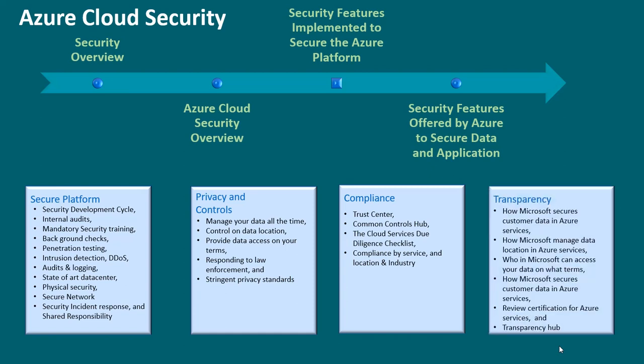transparency. This is all about how Microsoft secures customer data in Azure services, how Microsoft manages data location in Azure services, who in Microsoft can access your data on what terms, how Microsoft secures customer data in Azure services, review certification for Azure services and transparency hub.